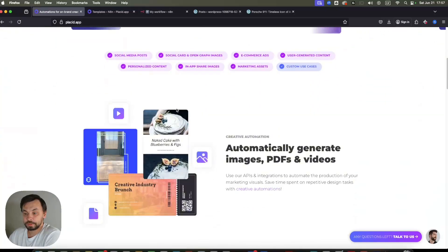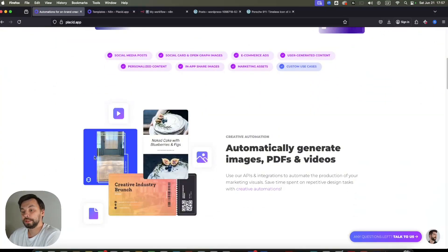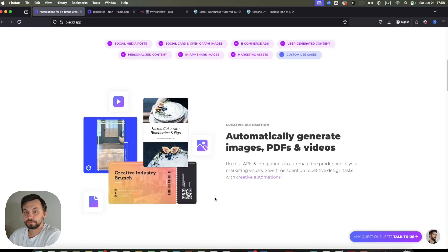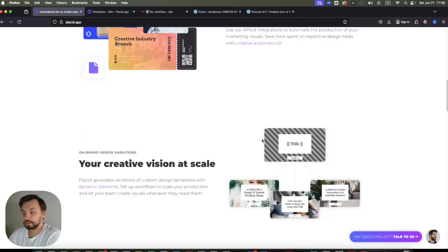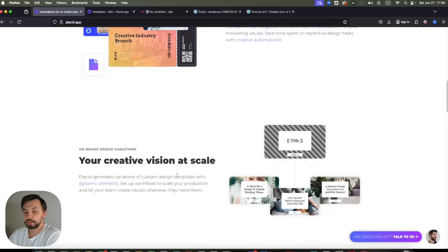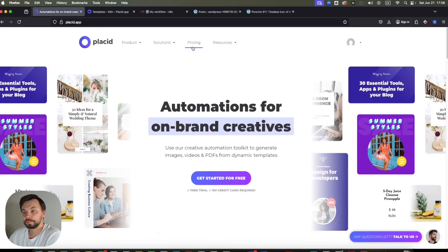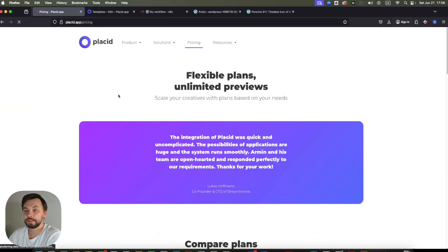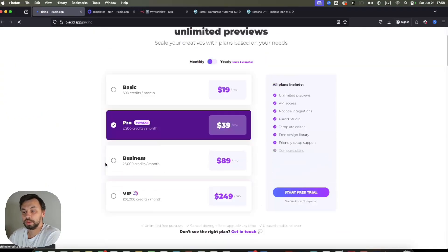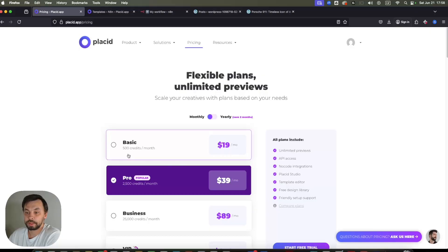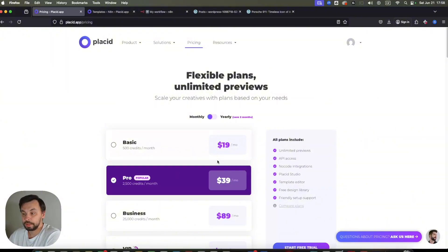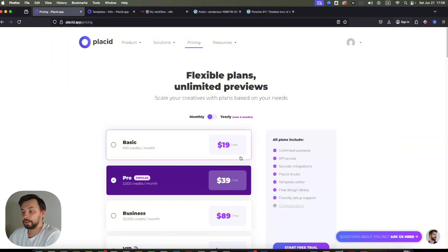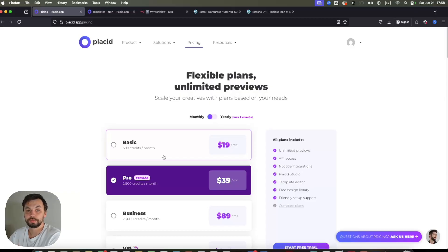You can create your own templates. They have many templates built in. So you can use those. All the data here is variable. So you can add texts, images, and etc. About the pricing, for $19 a month, you get 500 credits. That means you get 500 generations. Canva has the same pricing, but here you have API access. So you can automate the process of creation of these assets.